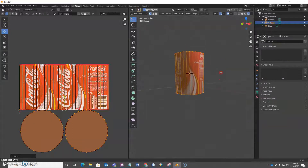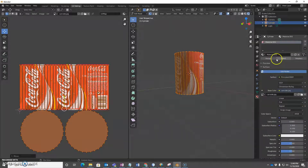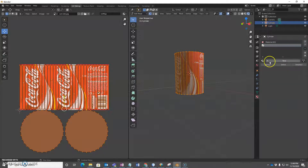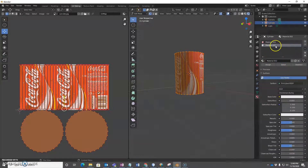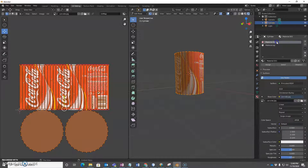The top and the bottom still aren't correct, so we're going to go back to materials and add a new slot. I'll say New. I'm going to rename this one 'material top' and the other one 'material side'.